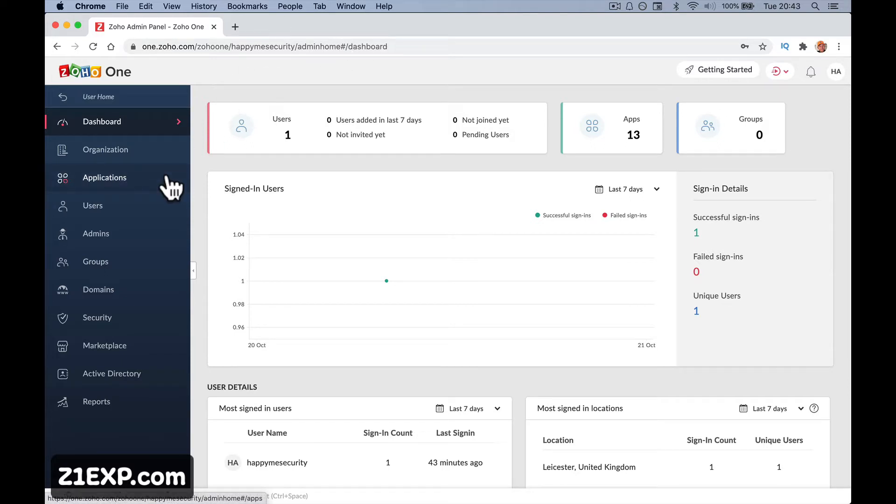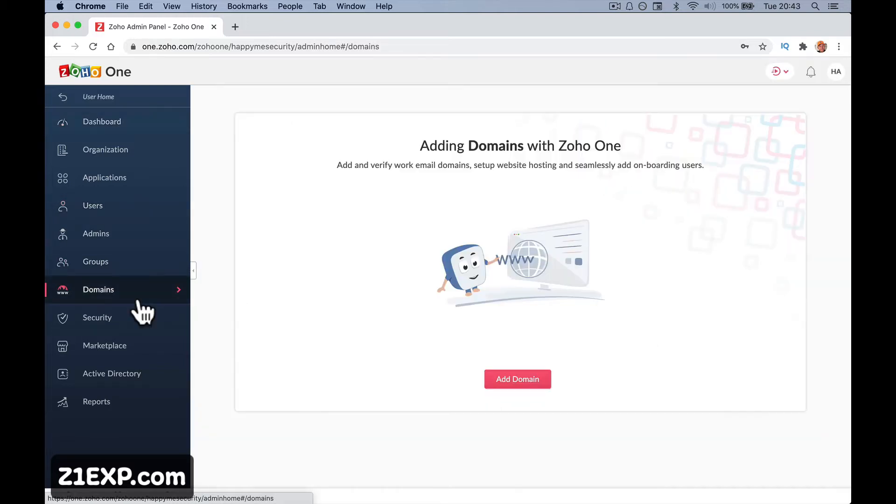In the admin panel of Zoho One we're going to go to domains. This can be the slowest part, but once it's done - this is probably the most awkward part of Zoho One setup.